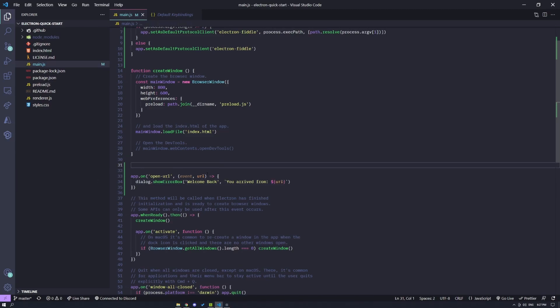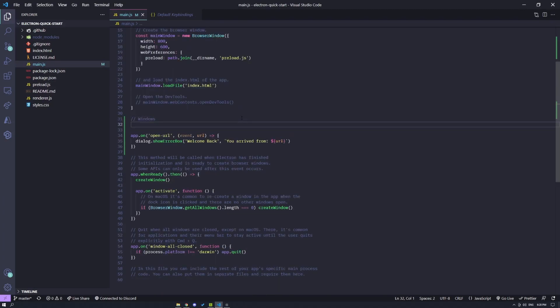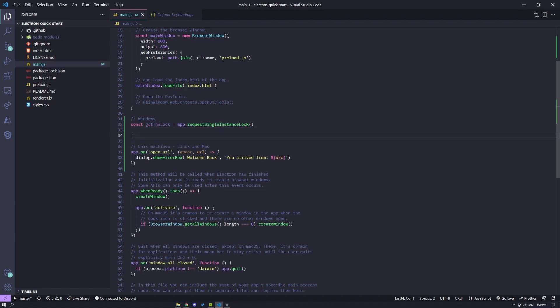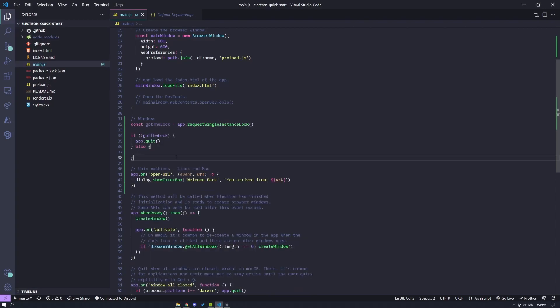let's figure out how to set this up for Windows. So for Windows, the first thing you want to do is request a single instance lock. Now, this variable resolves into a Boolean that you can check for. If you don't have the lock for the single instance, you can actually quit out of the app.